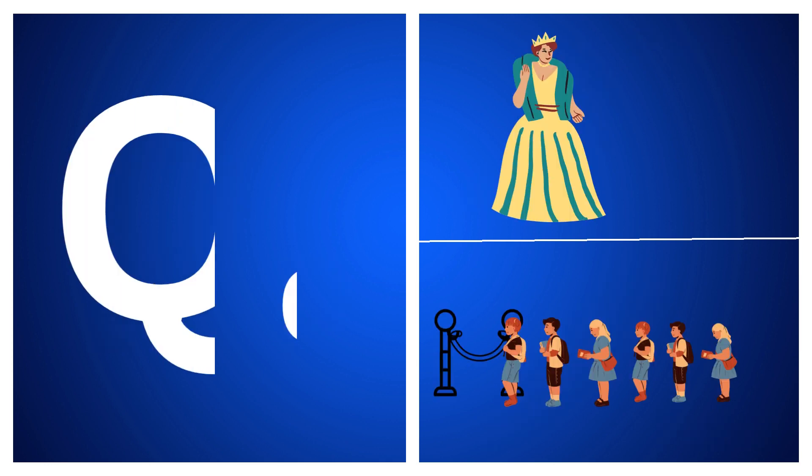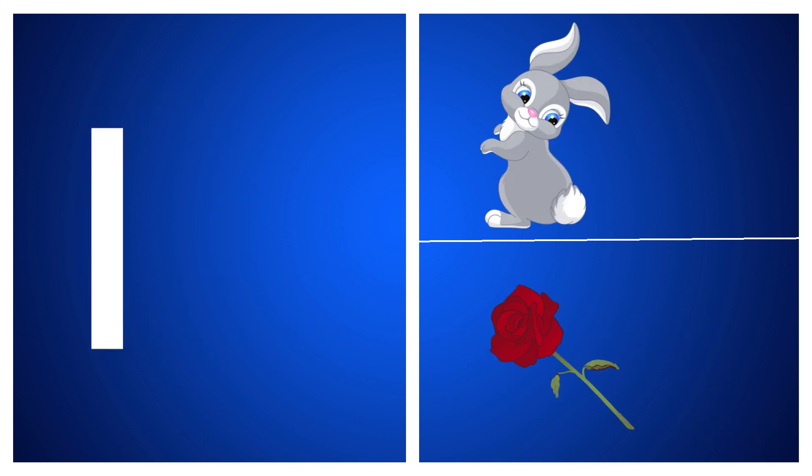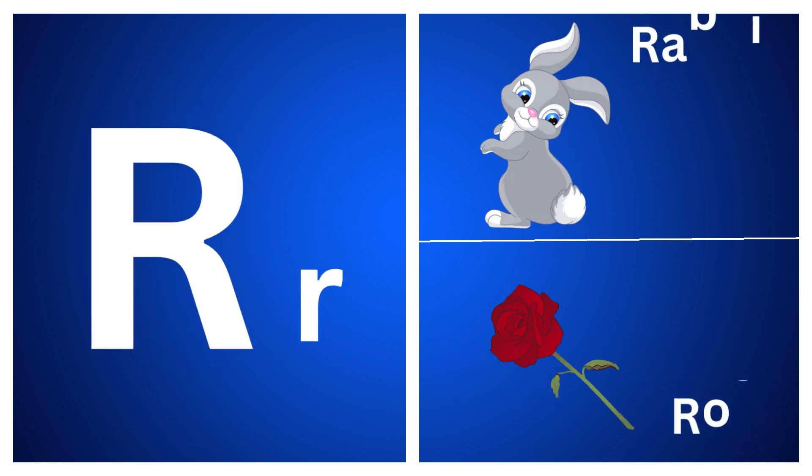Q for queen, Q for cube, R for rabbit, R for rose.